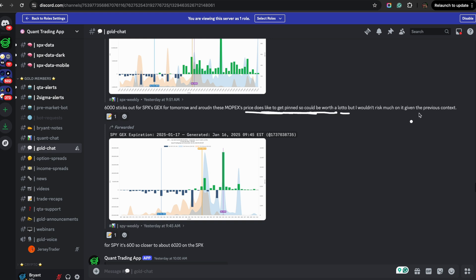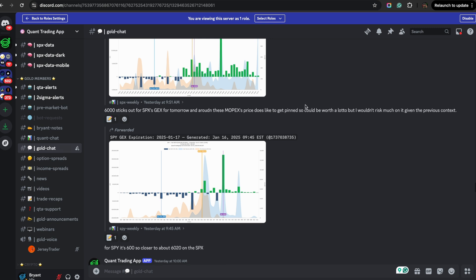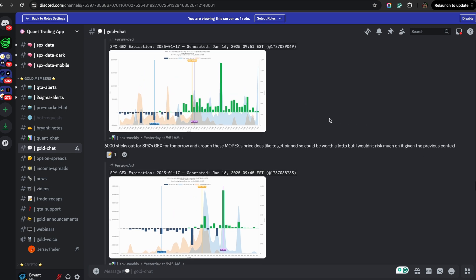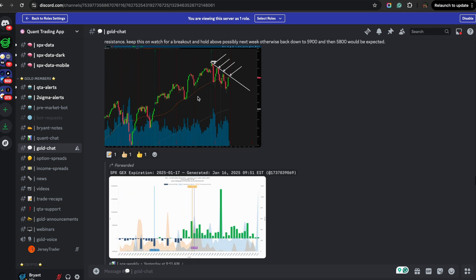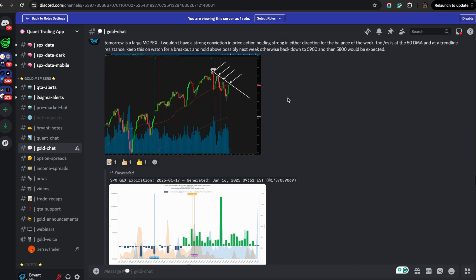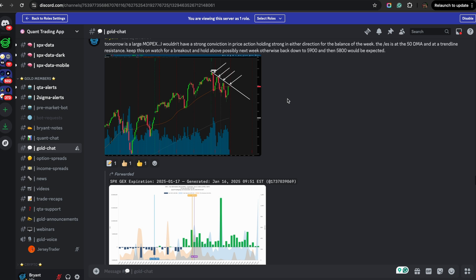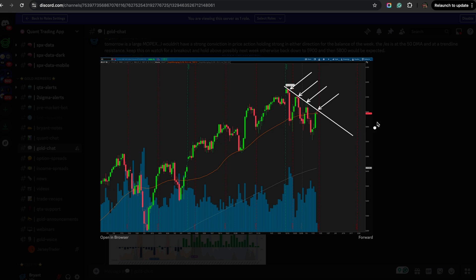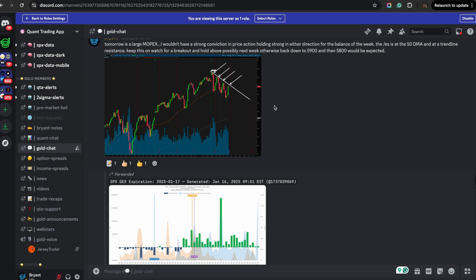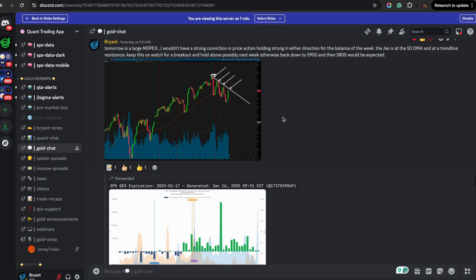I wouldn't risk too much on it given the previous context. I always like to take a look at what could go wrong or what is an opposite argument for the trade in which I'm looking to take. Usually if I'm in the right state of mind, I'll have this type of approach. If I'm rushing to get in a trade, sometimes I won't look for the counter argument. But this is it right here. So yesterday, early in the morning, tomorrow is a large Mopex.